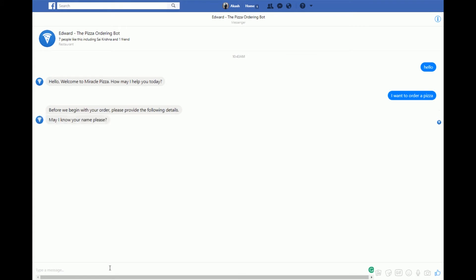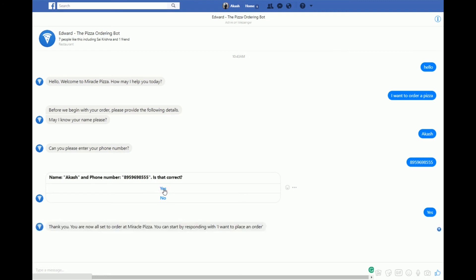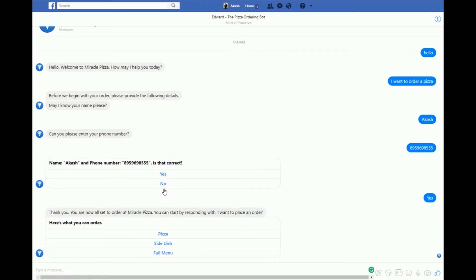The very first time I ask it to order a pizza, EDWORD asks me back for my name. I'll say Akash, and then give a phone number. EDWORD confirms whether my name and phone number are correct.